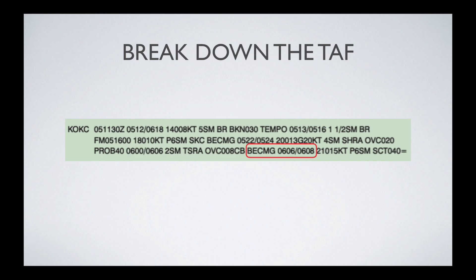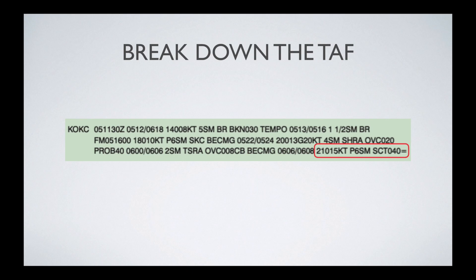Then we're going back to another time period — becoming on the 6th at 0600 Zulu to the 6th at 0800 Zulu, the following conditions. Again, starting with wind direction and speed: wind at 120 at 15 knots. You have greater than 6 statute miles of visibility. Then moving on to clouds: there's scattered clouds at 4,000 feet — again, we drop off those last two zeros. The equal sign at the end simply indicates that's the end of the TAF for KOKC, differentiating it from the next station identifier.